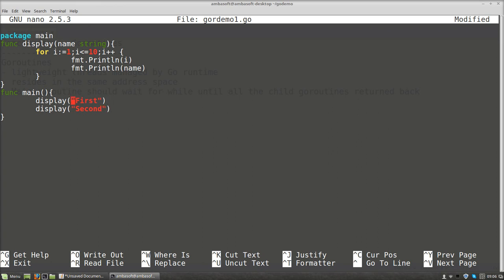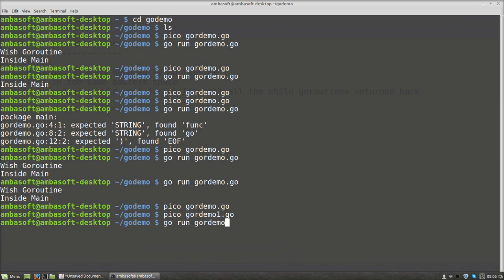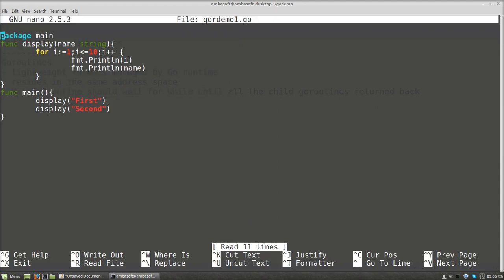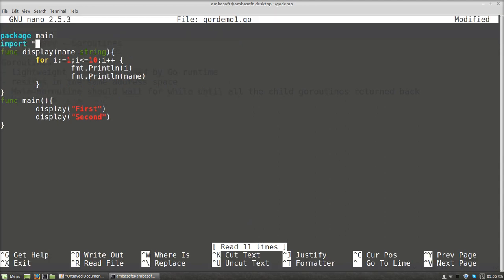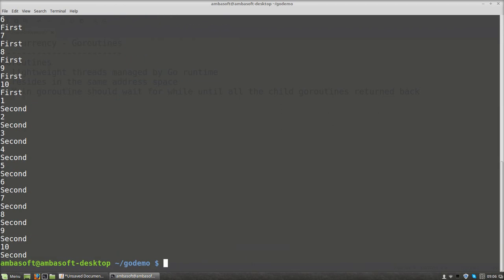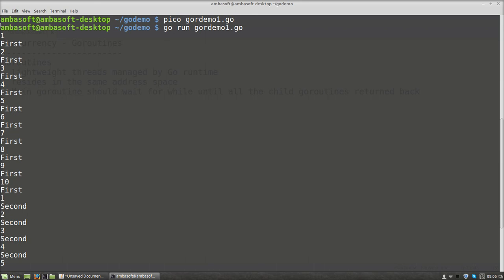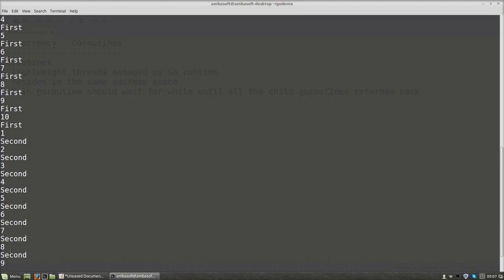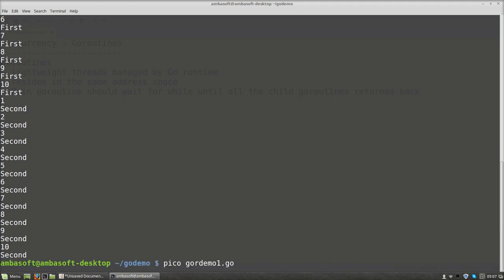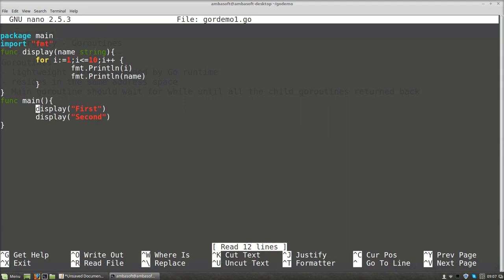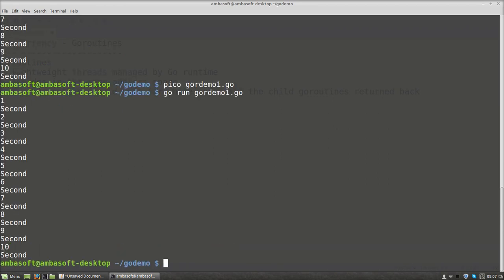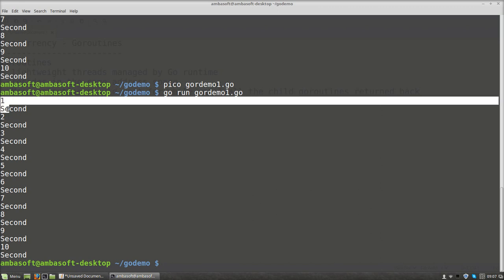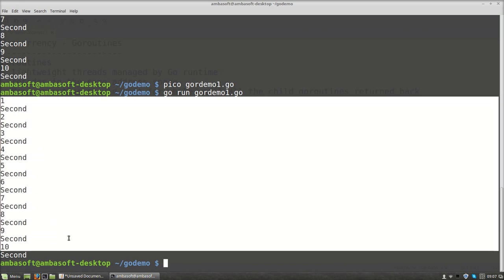I am invoking the display method with a string for the first call and a second string for the second call. It prints 10 numbers with each given string. Running the code — format package needs to be imported, fixing that. The output shows 'one first', 'two first' — for the first call all 10 values print, then for the second call all 10 values print. Now I am going to make the first call a go routine by prefixing it with go. Running again, only the second call is printed — the go routine is not executing yet.